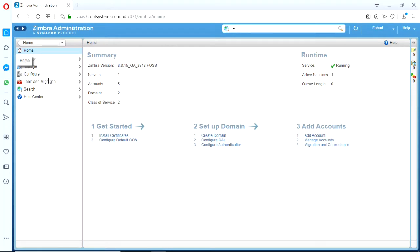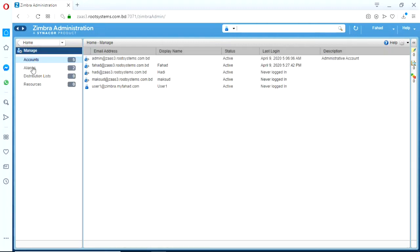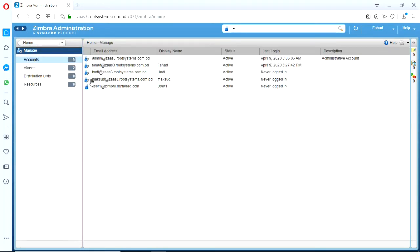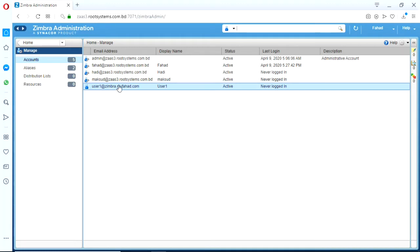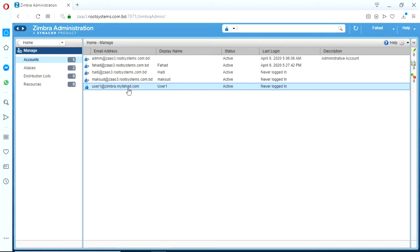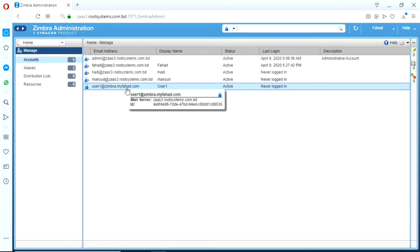Let's log into the system. First of all I will show you how to configure your system to get the user email for incoming. If I go to the management, user management, I have a user which is user1 at zimbra.myfarhad.com.